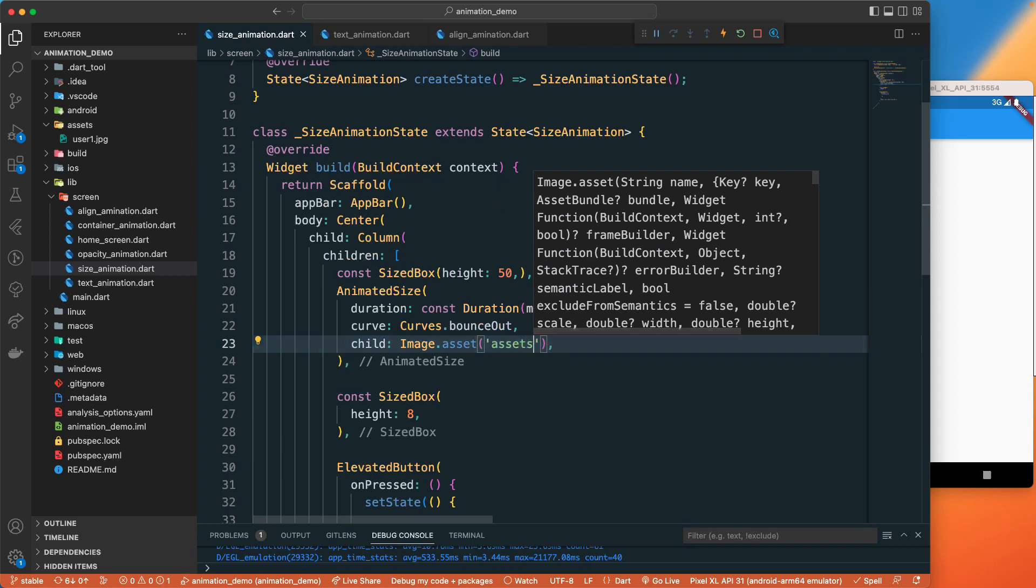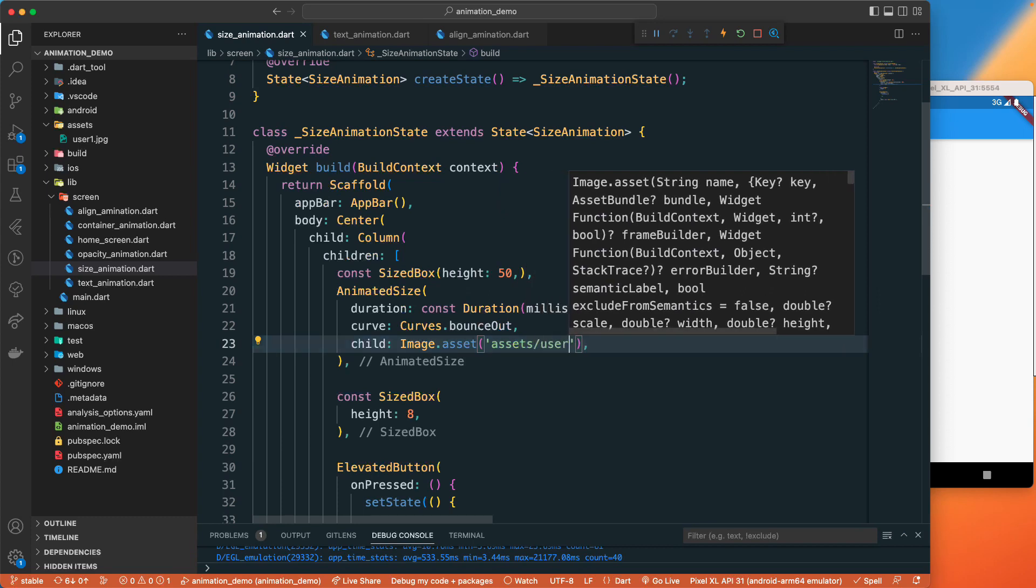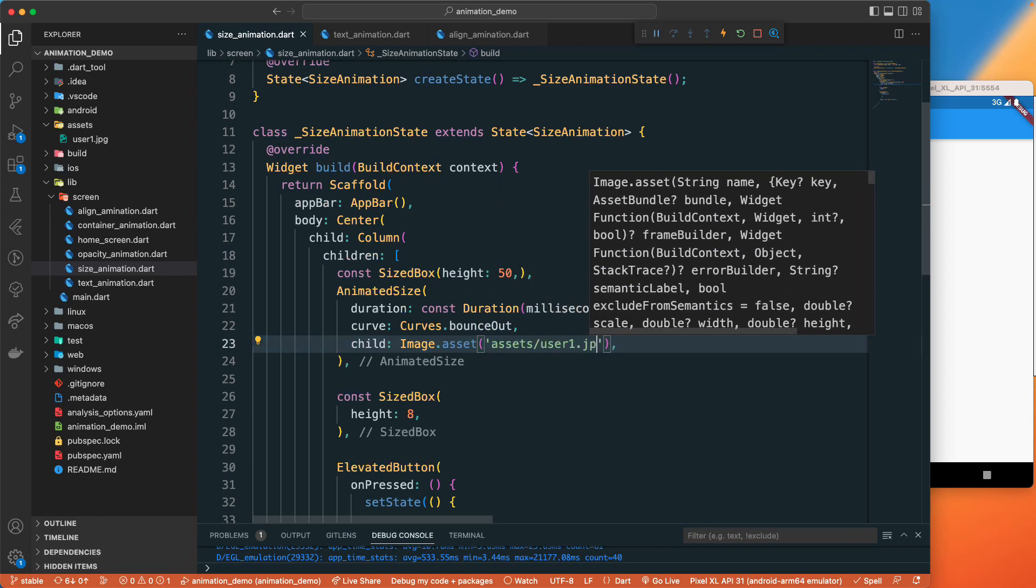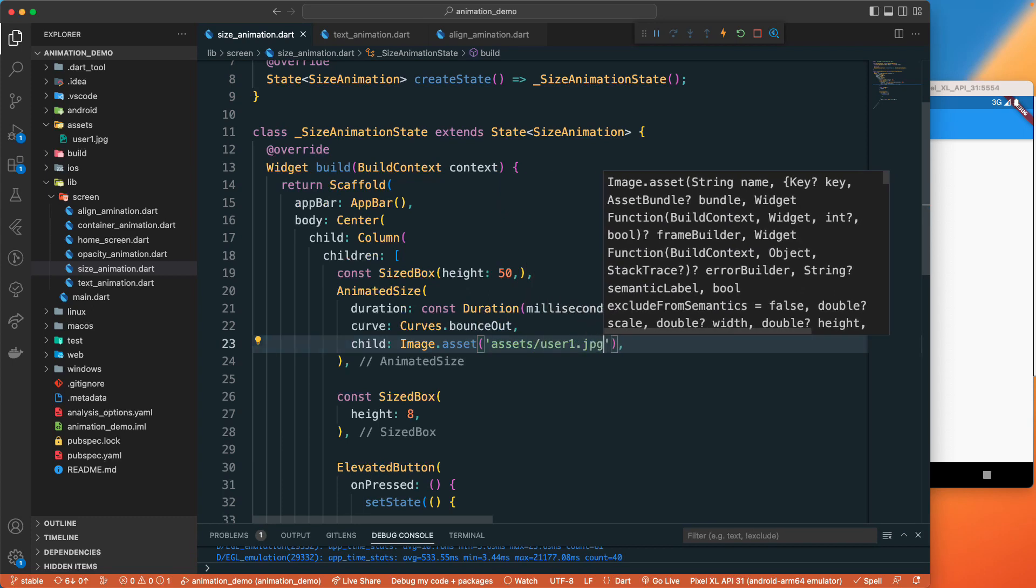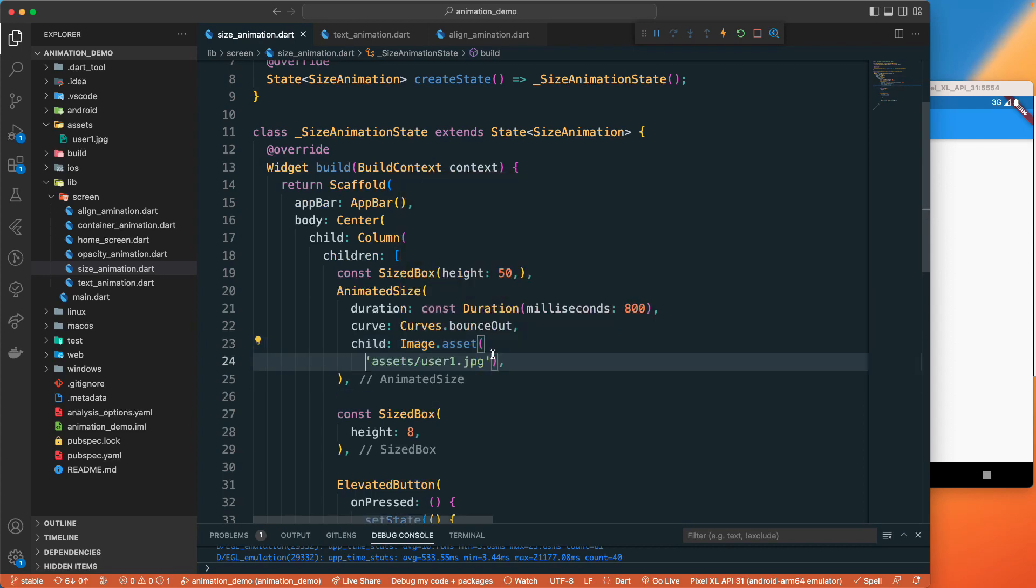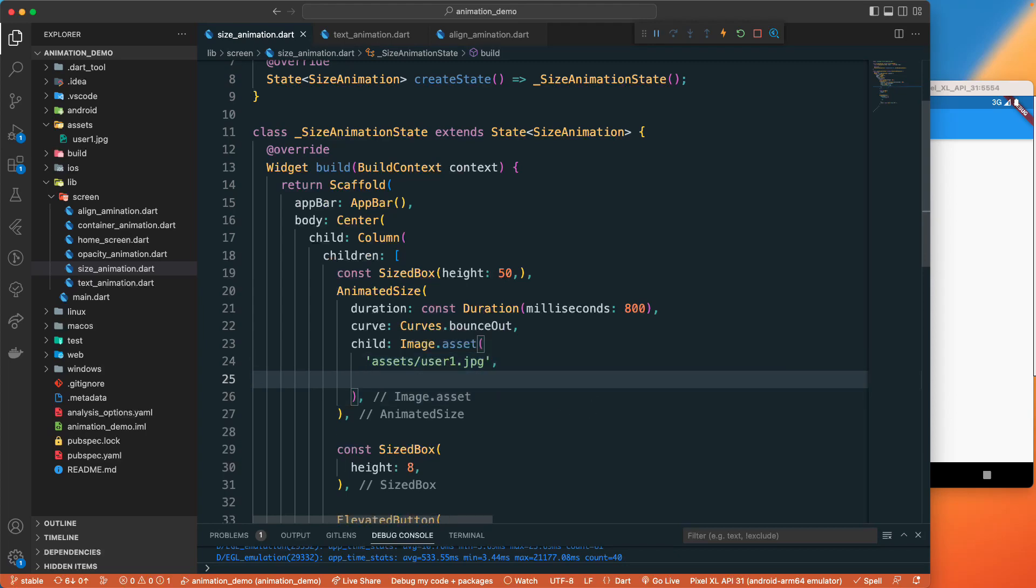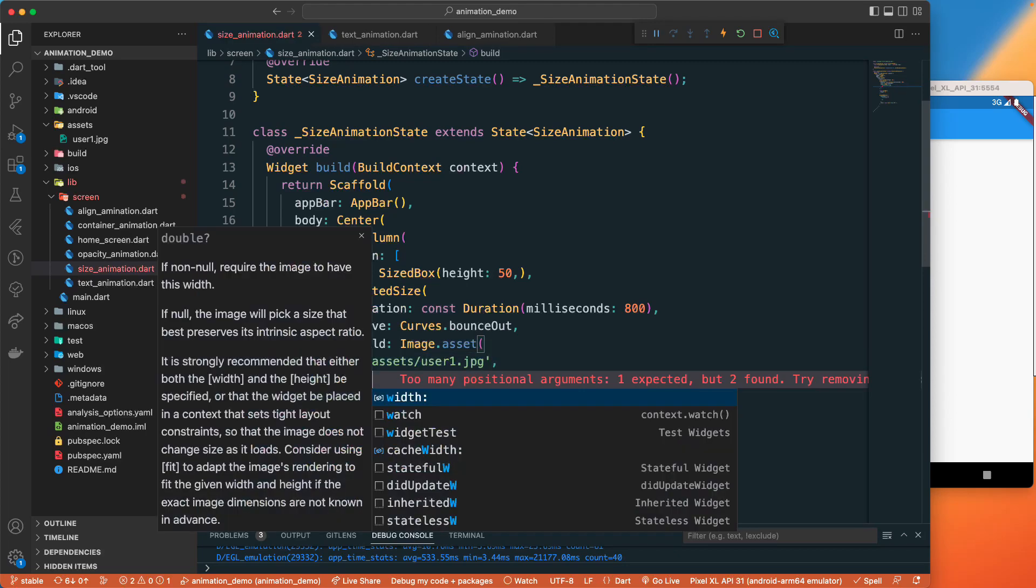With this we will have a height and width. Whenever it changes we are going to animate it, so we have the width.